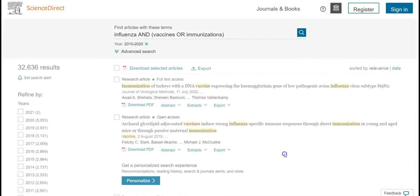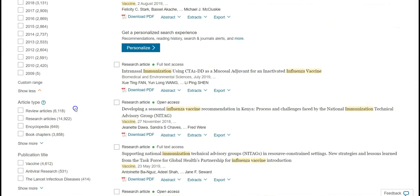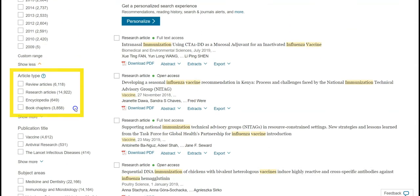You can also refine by types of resources. For example, you can choose encyclopedias, book chapters, or articles.